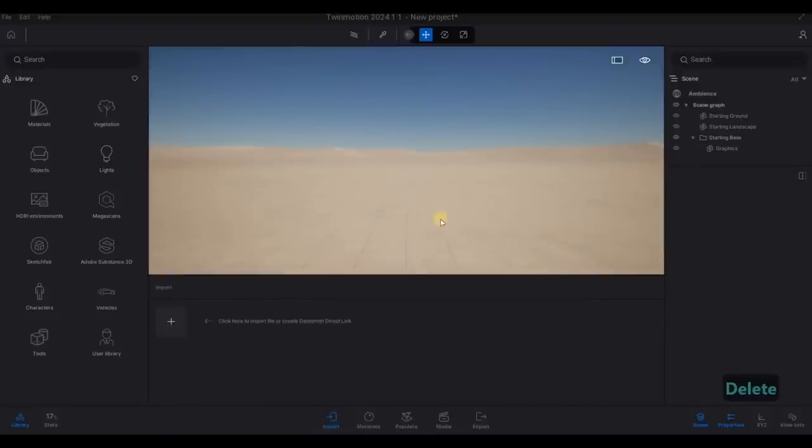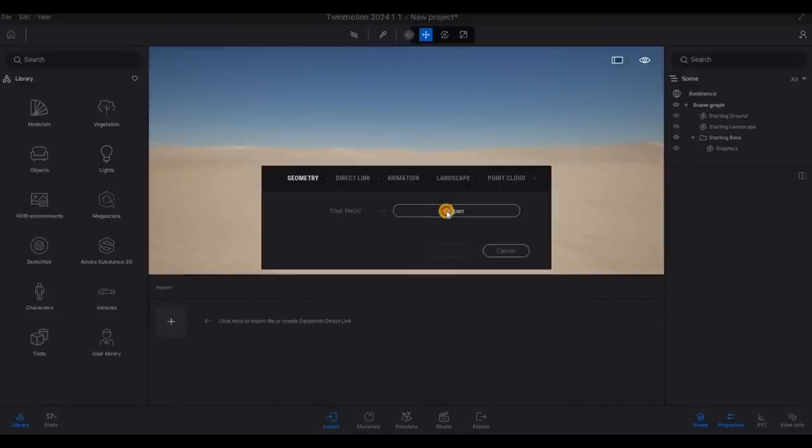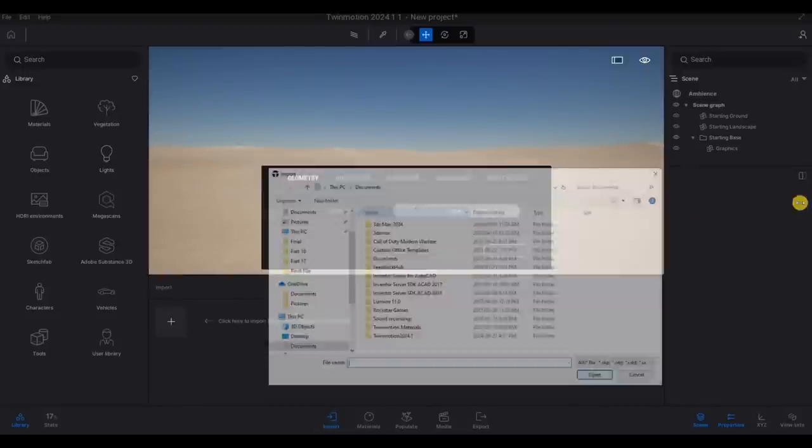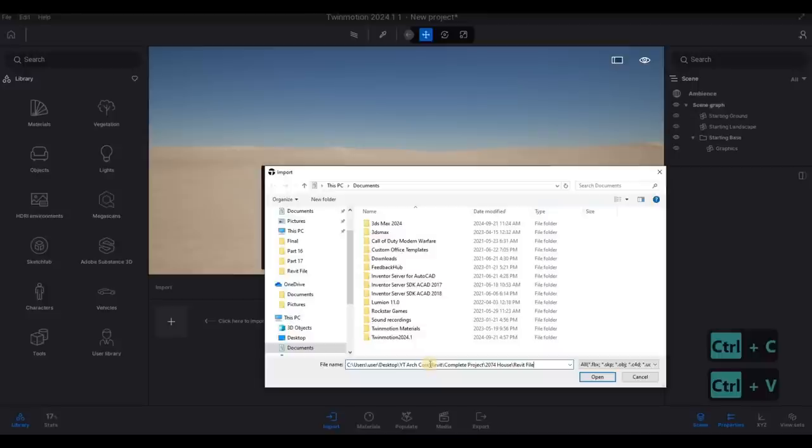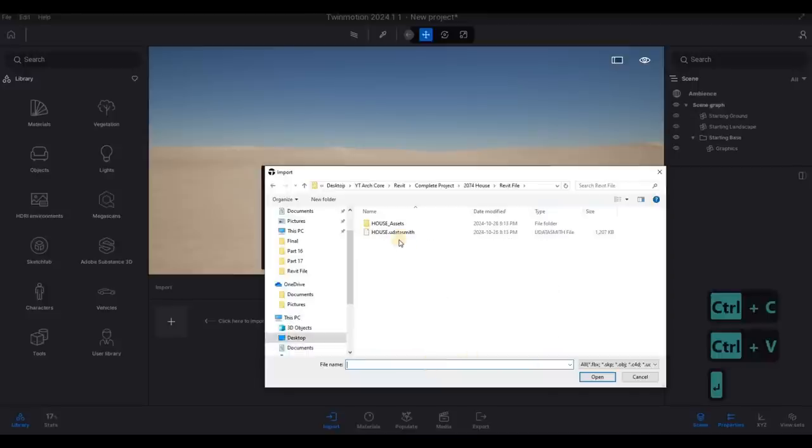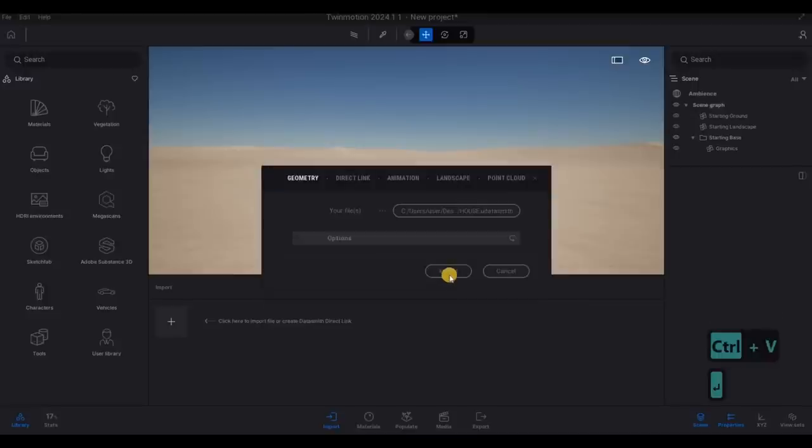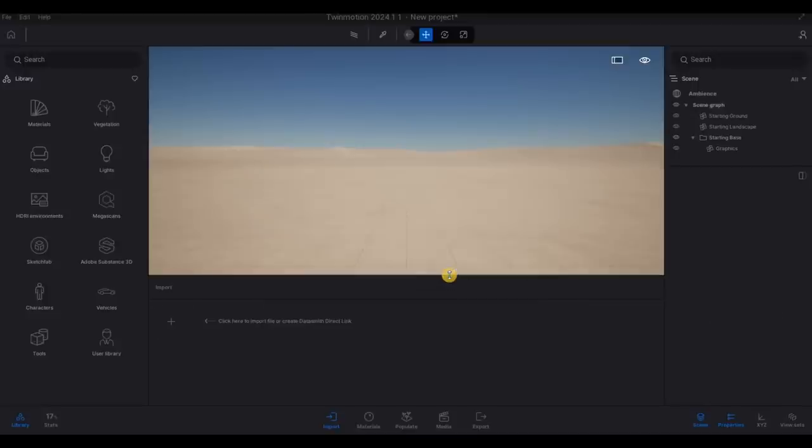Let's delete this first before we import our model. So here, just click here, click open. And then let's go to the location of our file. I'm going to put it right here. And then click open and then import.